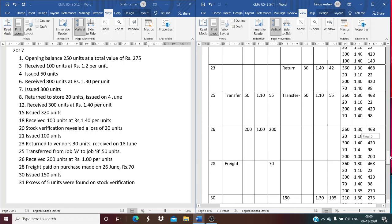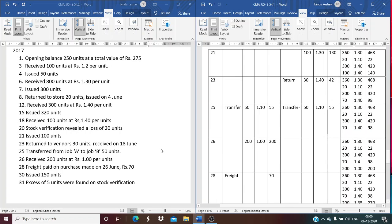On June 21st, 100 units are issued from the first lot of 460 units at Rs. 1.30, valued at Rs. 130. The remaining balance is 360 units at Rs. 1.30, 20 units at Rs. 1.10, 300 units at Rs. 1.40, and 100 units at Rs. 1.40.